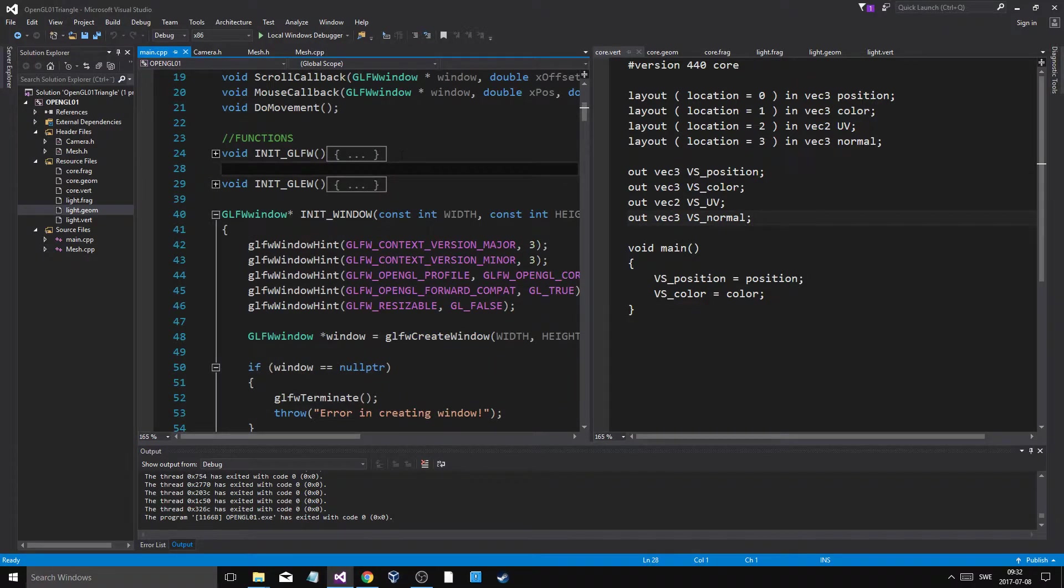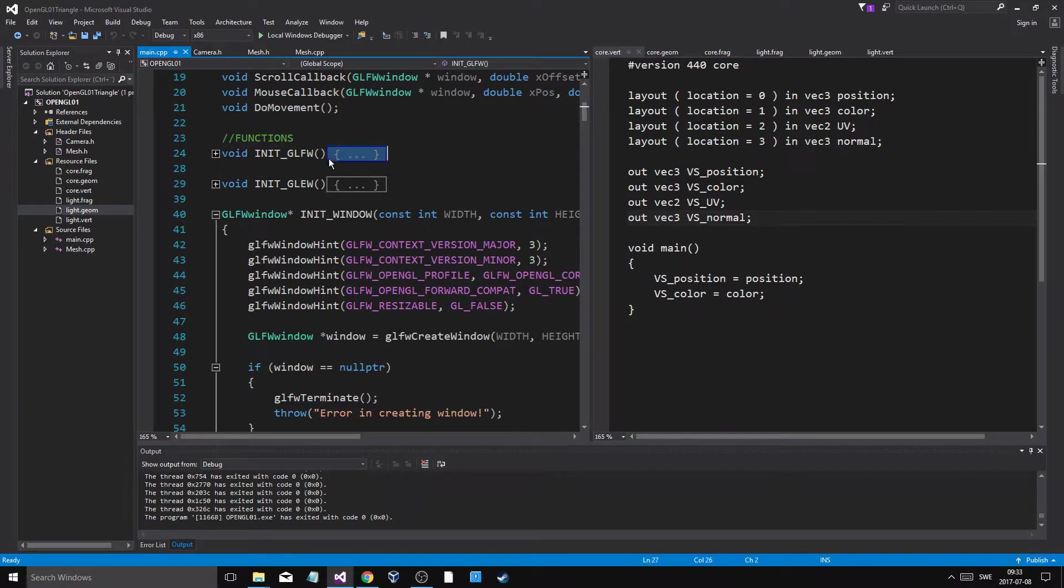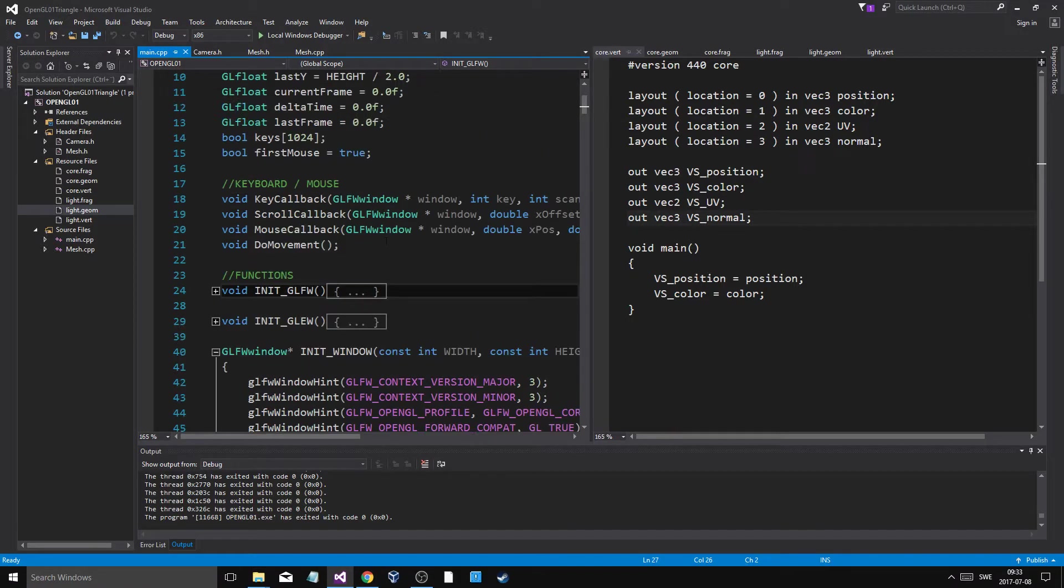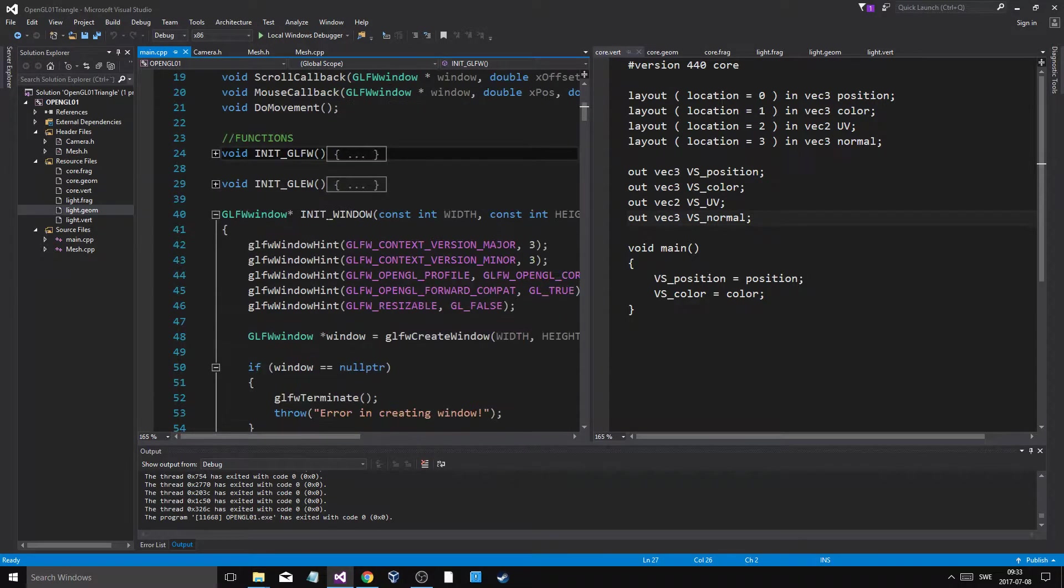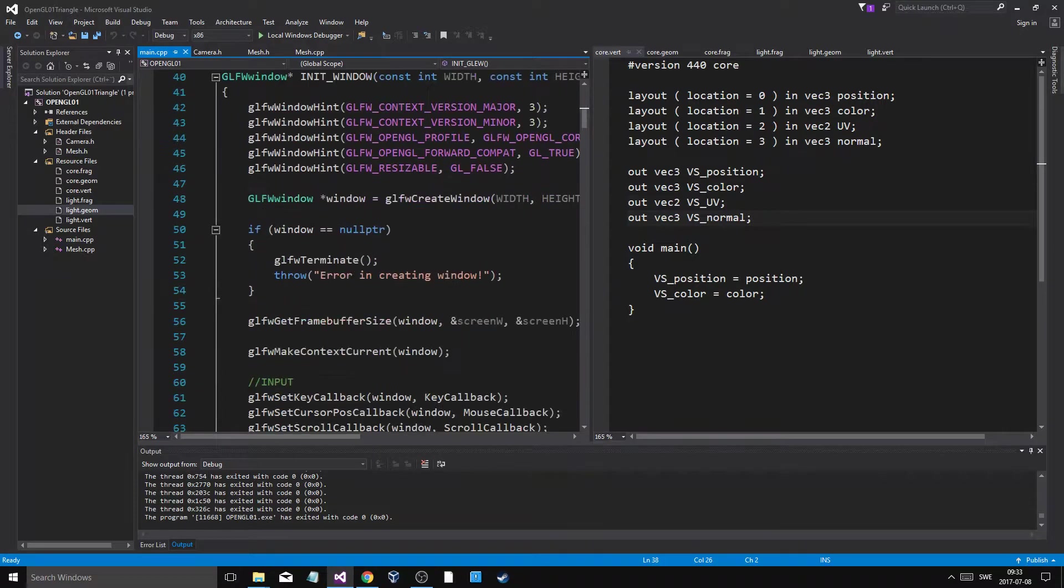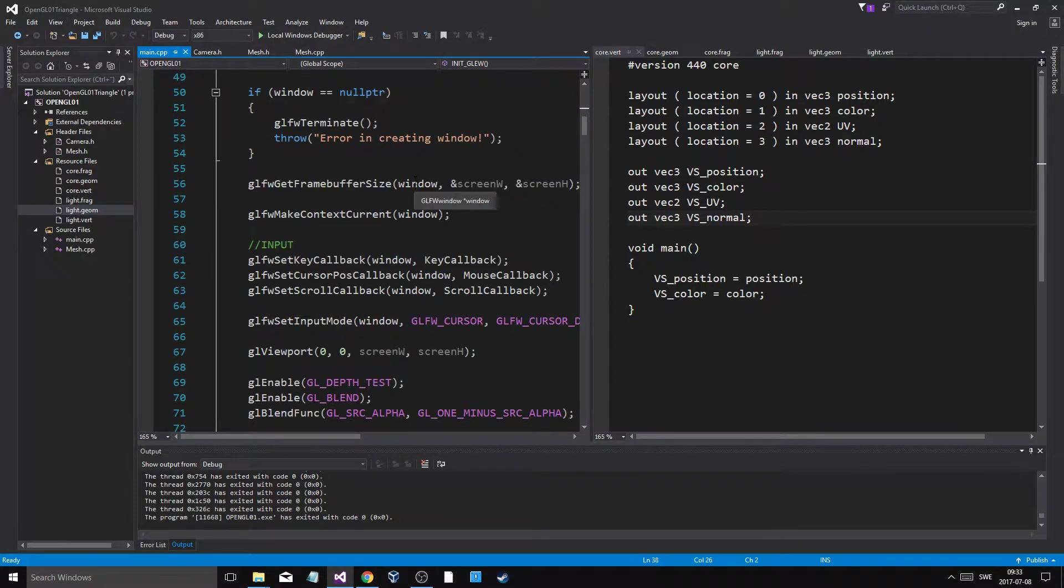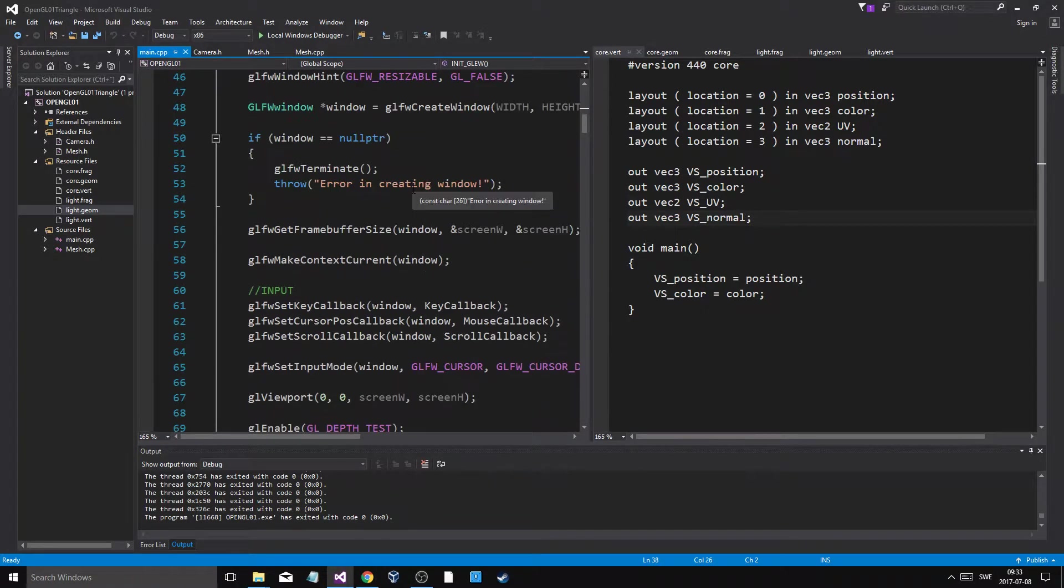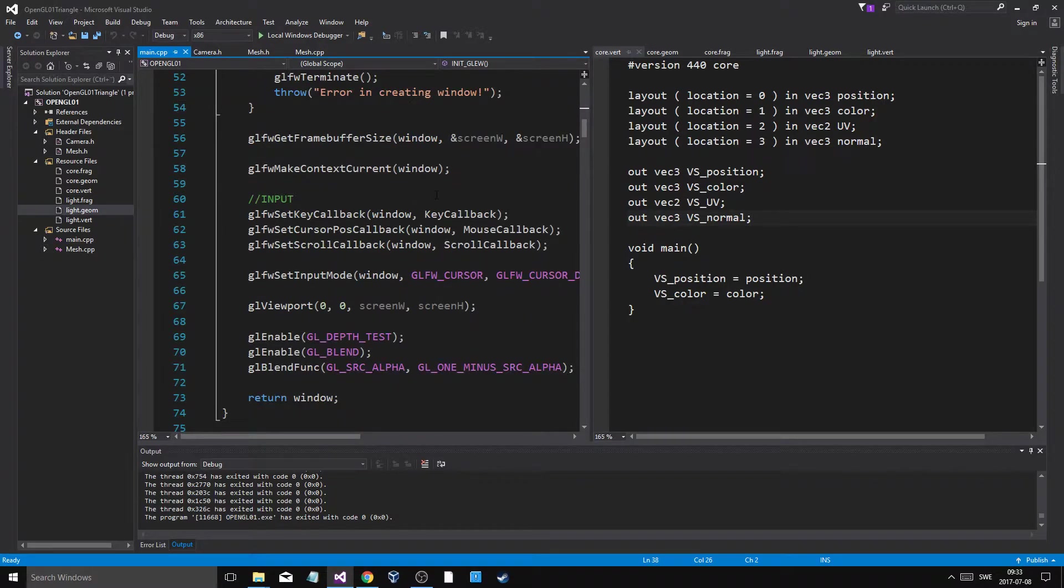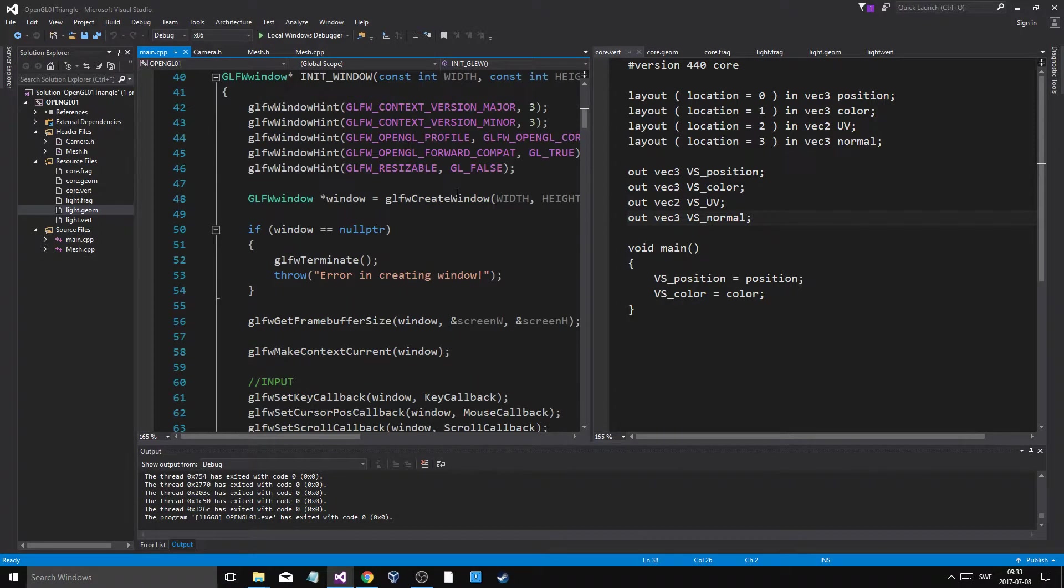So we're going to be using GLFW and Glue. GLFW is for basically the window and all that stuff. Glue is for some error handling and stuff like that in OpenGL. So you're going to need those too. I'm going to show you how to link and copy all that stuff as well in a little bit.